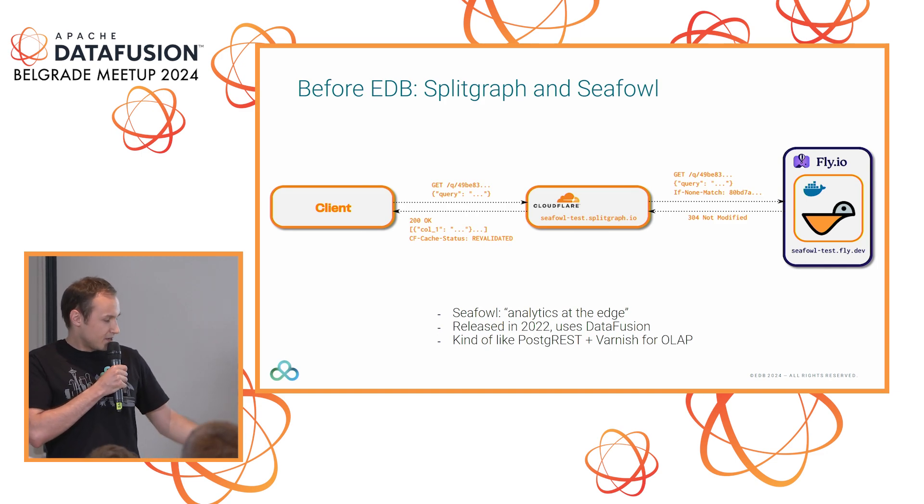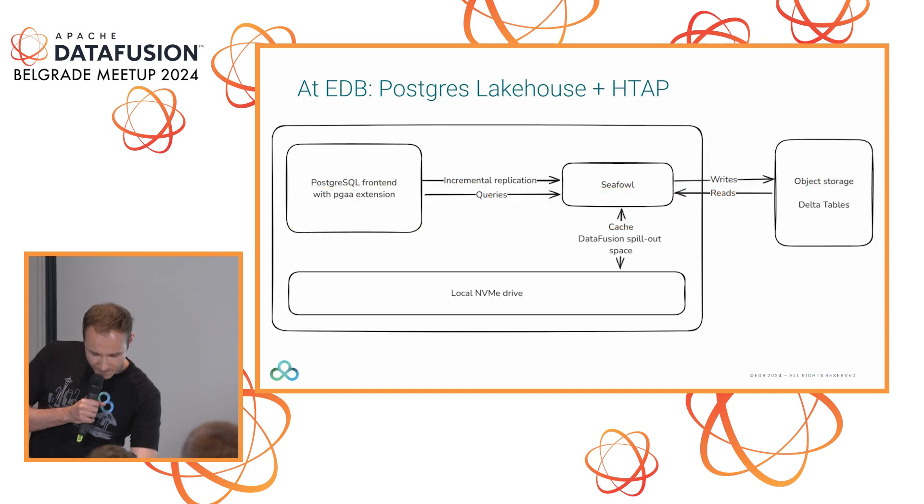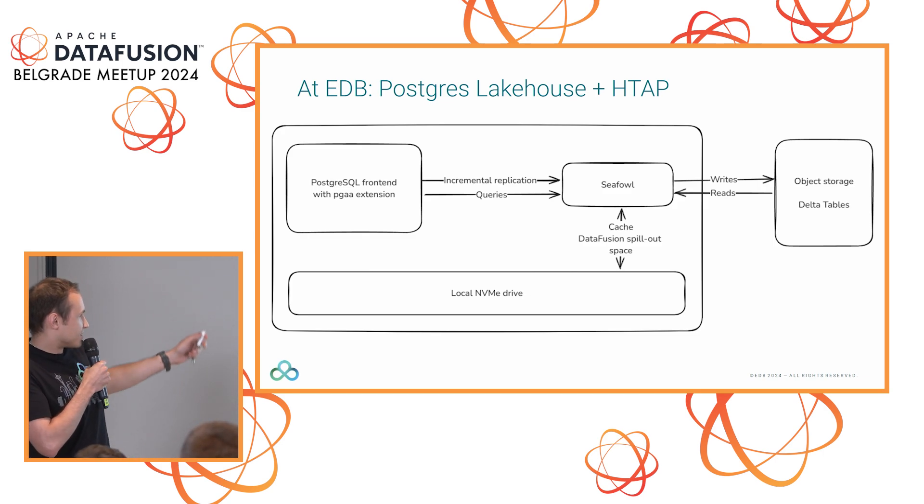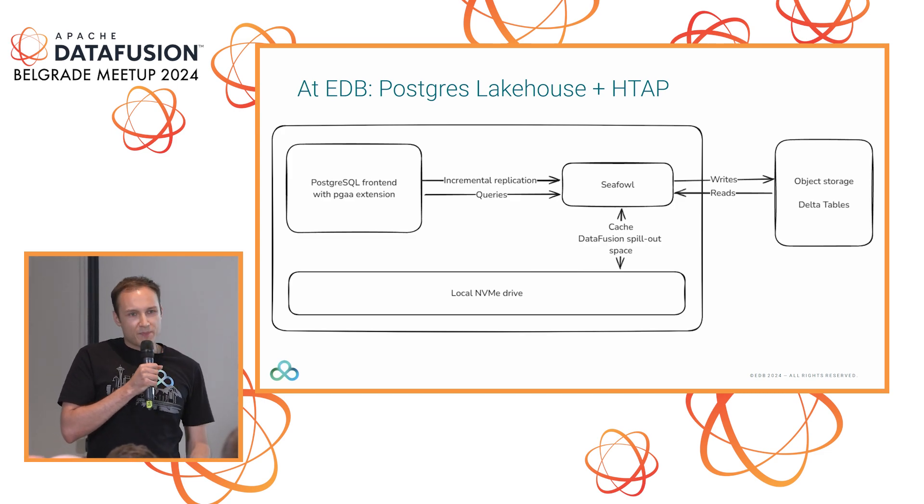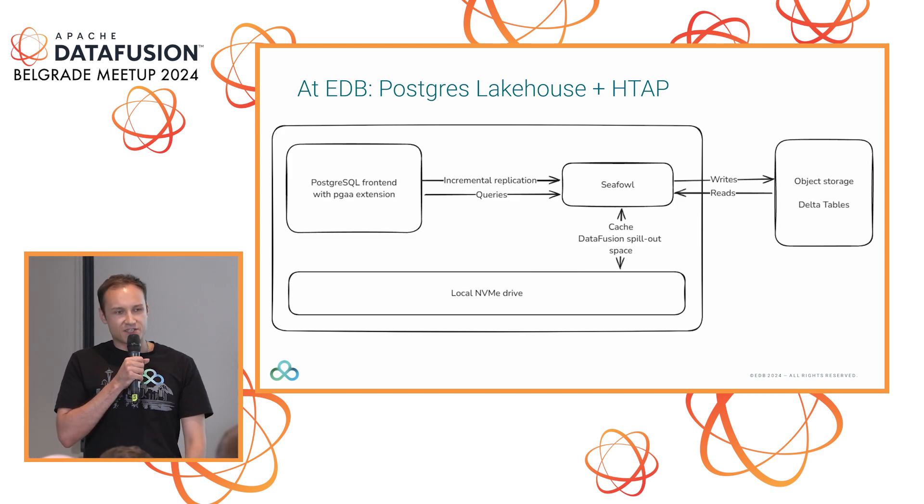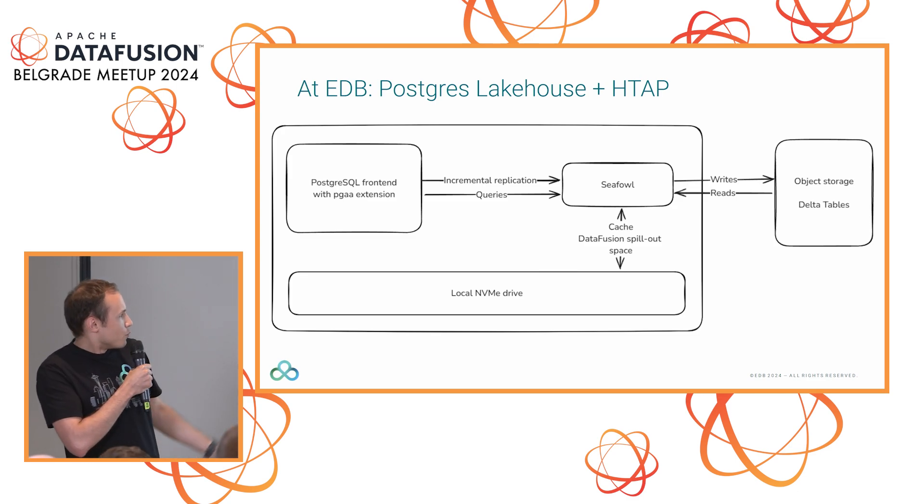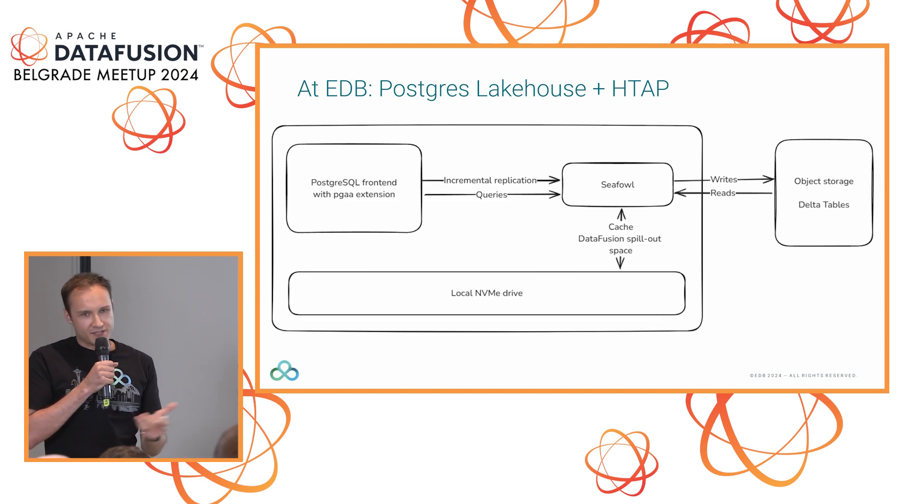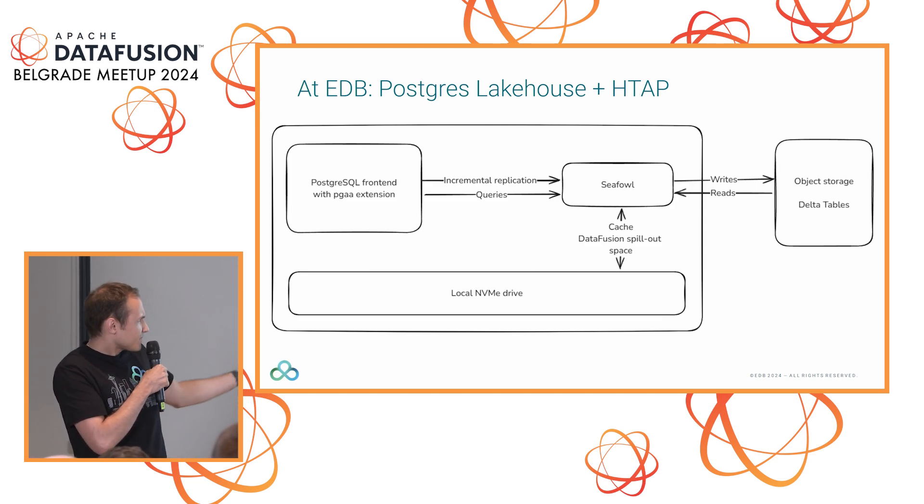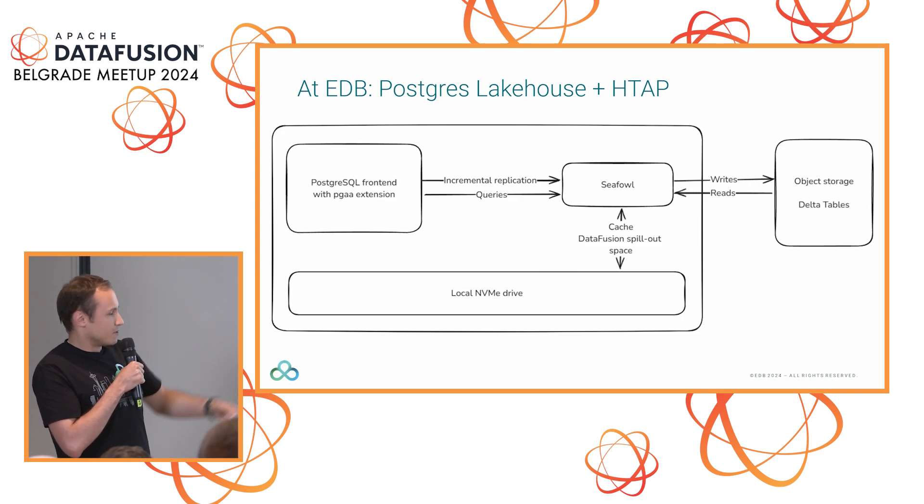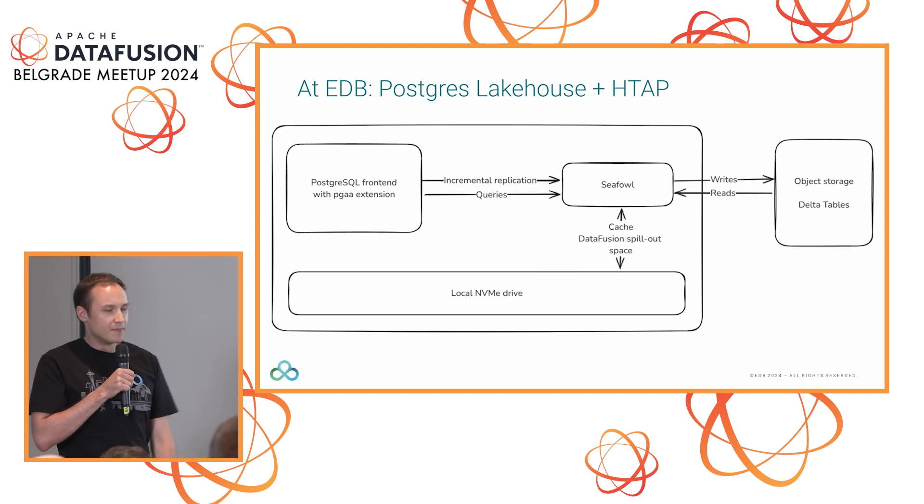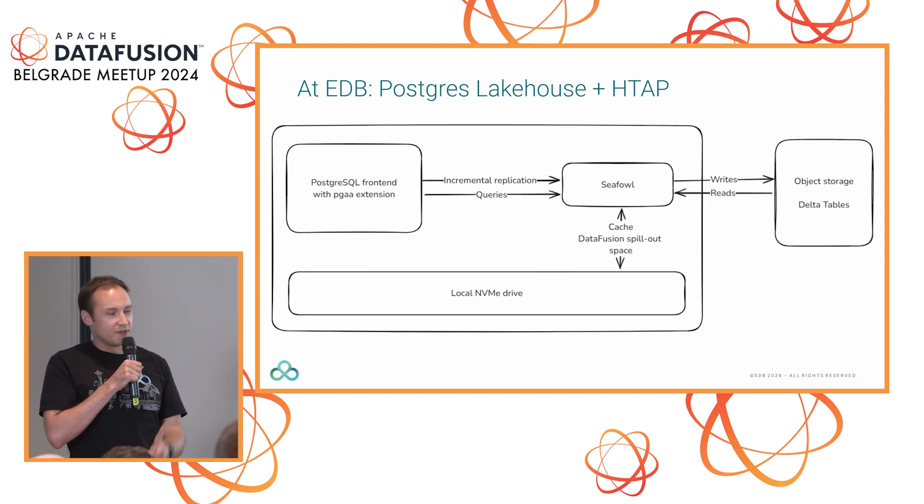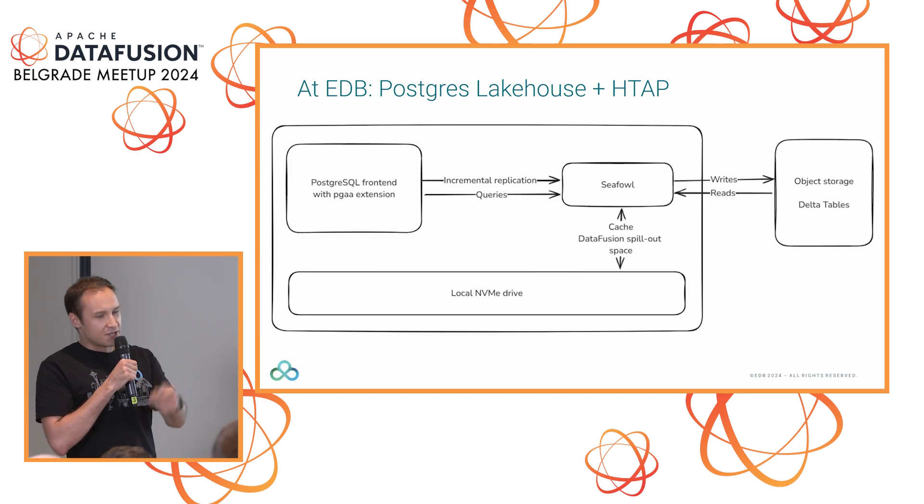In 2023, we got acquired by EDB. The thing we're building at EDB is HTAP - hybrid transactional analytical processing. The whole idea is that we take Postgres and replicate data from PG to an analytical system, in this case CFAL. We replicate changes, store them in object storage as delta tables in house format. On the read side, CFAL, really DataFusion, handles all the query acceleration. If a query comes in and it looks like an analytics query, we can send it direct to CFAL.